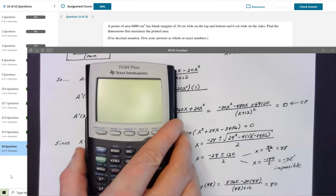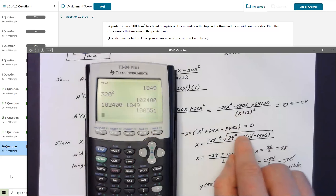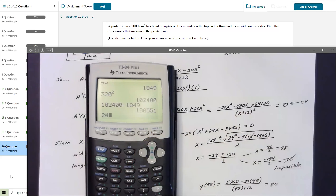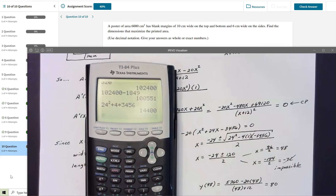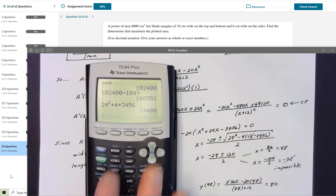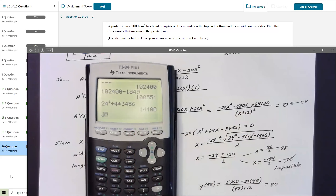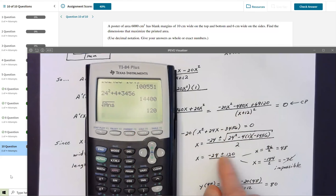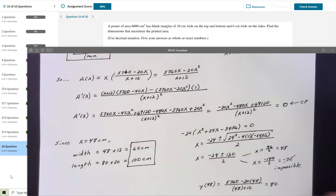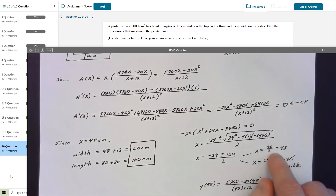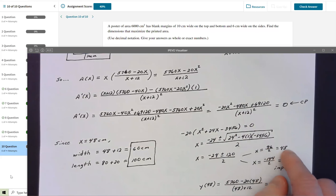Computing the discriminant: 24² + 4(3456) = 576 + 13824 = 14400, which is a perfect square — √14400 = 120. So X = (−24 ± 120) / 2. Taking the plus: (−24 + 120)/2 = 96/2 = 48.